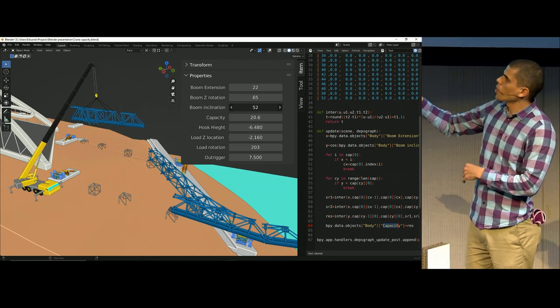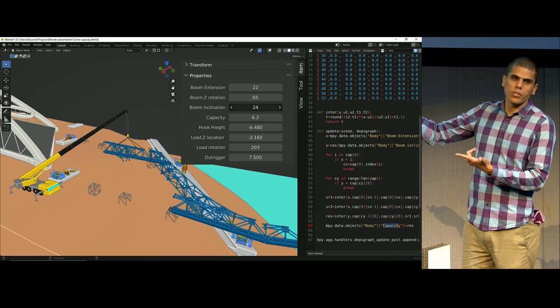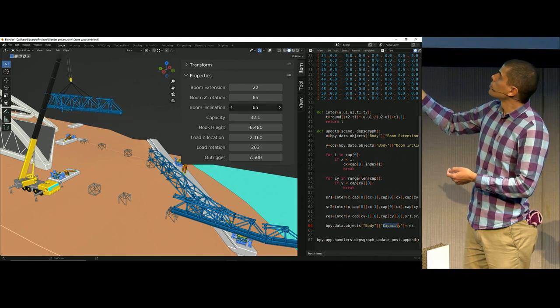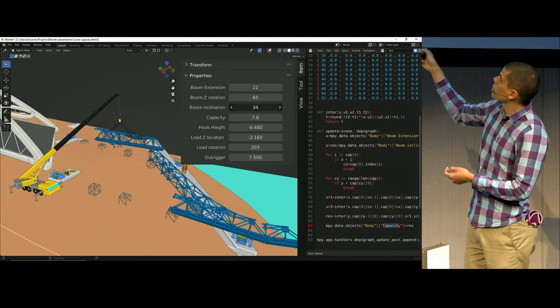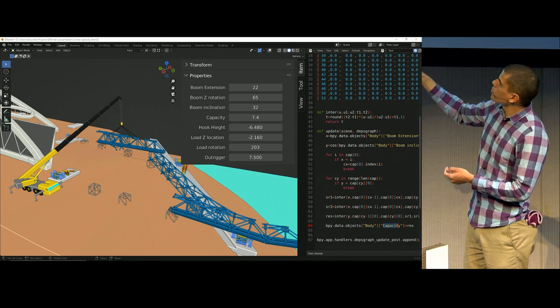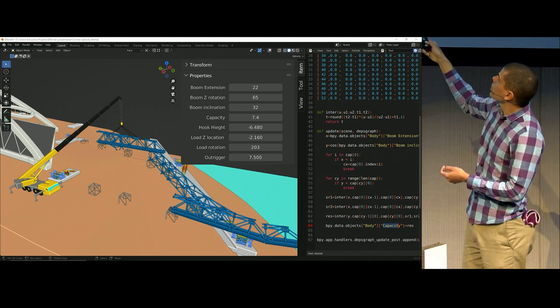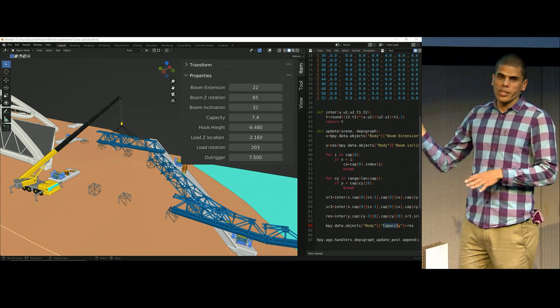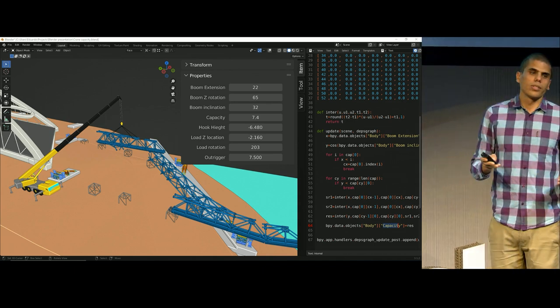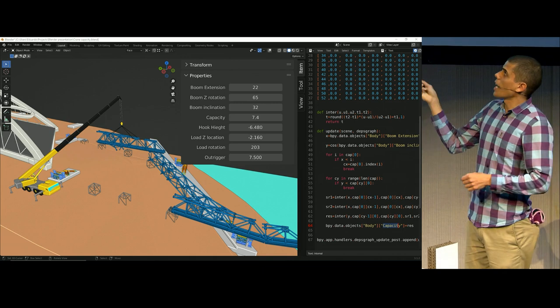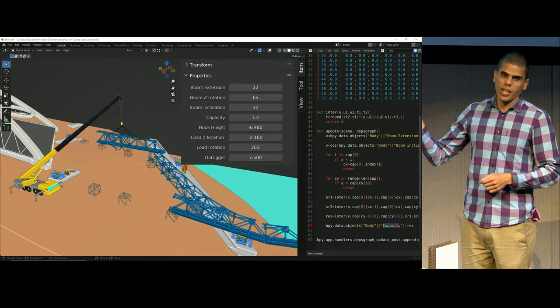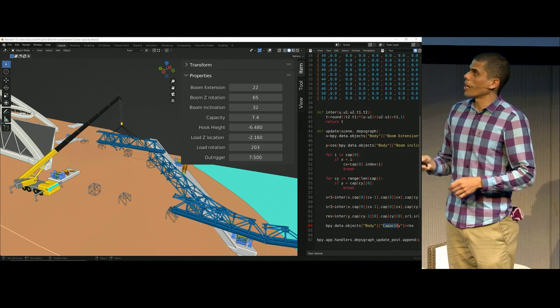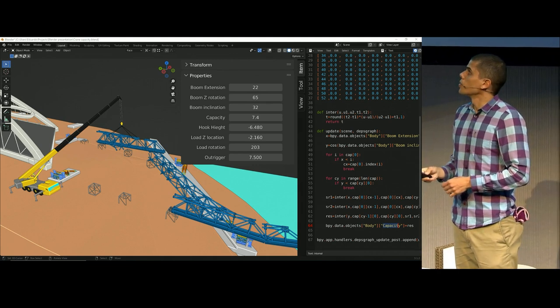You can see how the capacity of the crane changes automatically. And I'm not using rigging here, it's just drivers and nothing complicated. This object has all these custom properties, and this object, they have drivers links to each of these properties. Let me tell you that if people in the working industry realize how easy it is to do this one, that could become very popular in the industry.